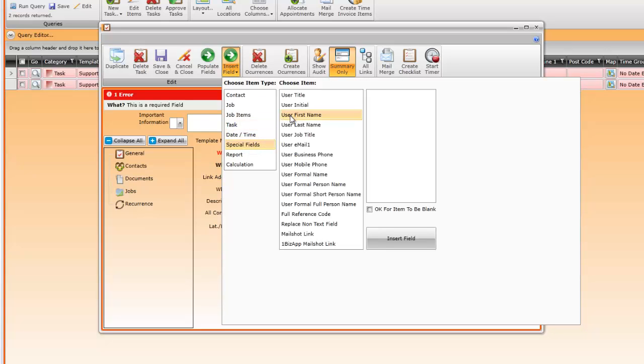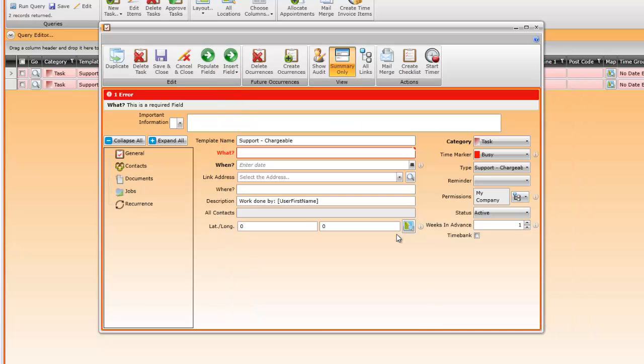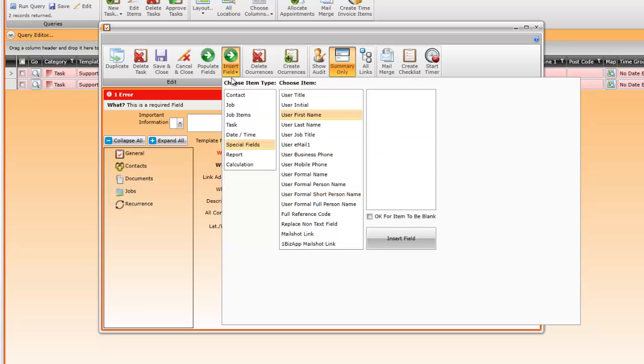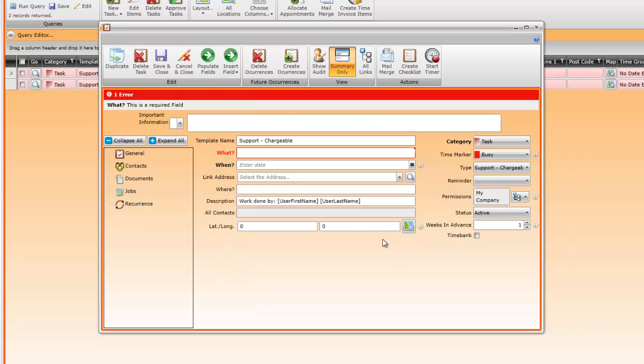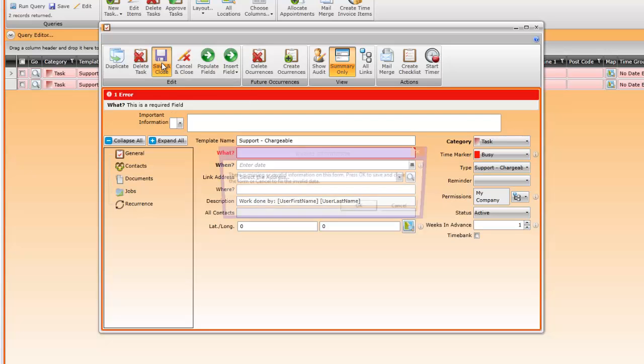Select user first name, add a space, then user last name. The user is the person logged in creating the task. Save the task template, ignoring the error message as this is completed when we create the real task.